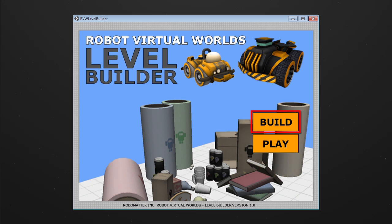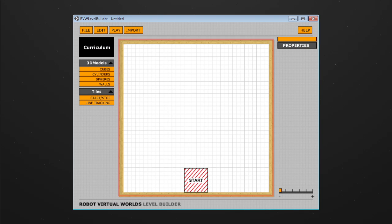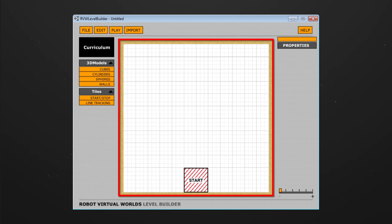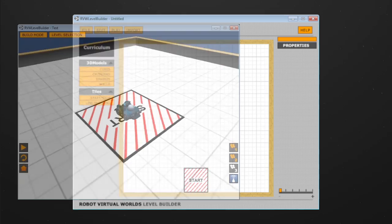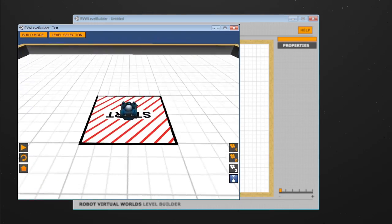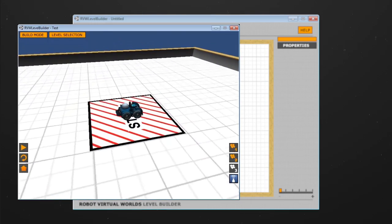Let's begin by selecting Build. This will take you to build mode. The level builder begins with a 12 foot by 12 foot game board with a start tile on it. This start tile is where the robot starts when the challenge is launched in play mode.